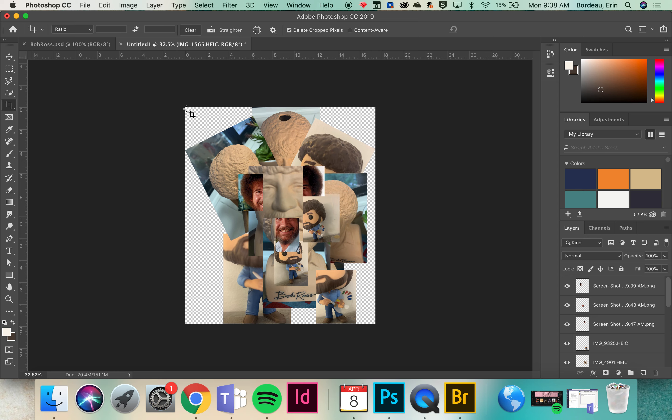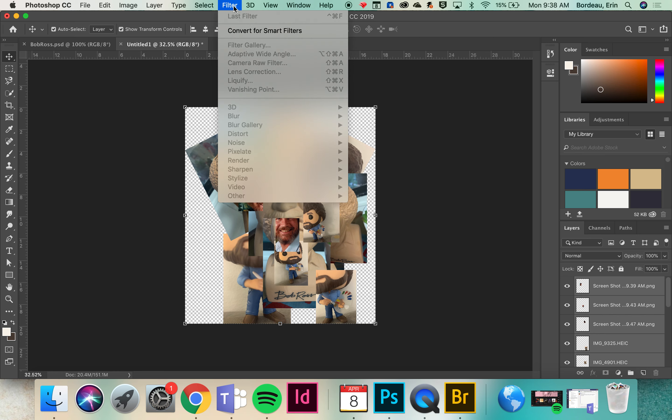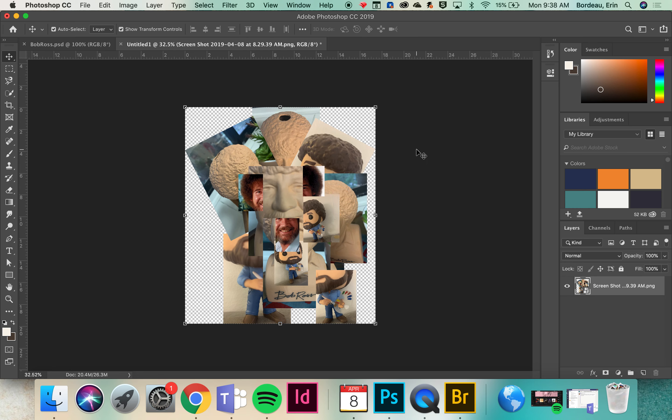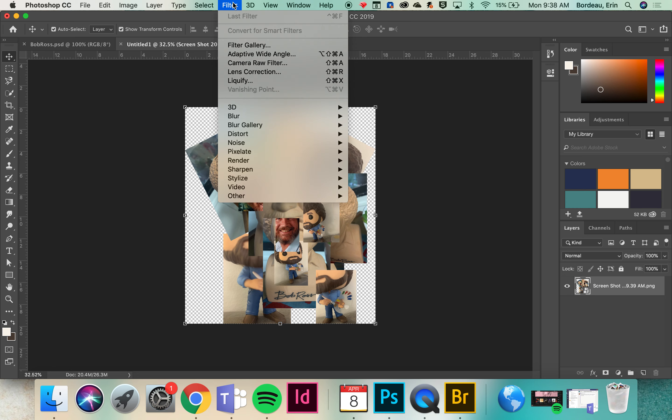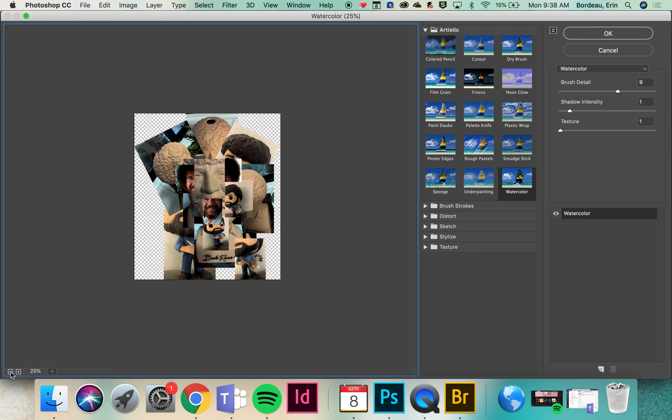If you want to play around with filters you can drag a box around all of your images at the end. Go up to filter. You always want to convert it for smart filters. It'll just flatten your image. And then you can play around with some of these and see how it goes.